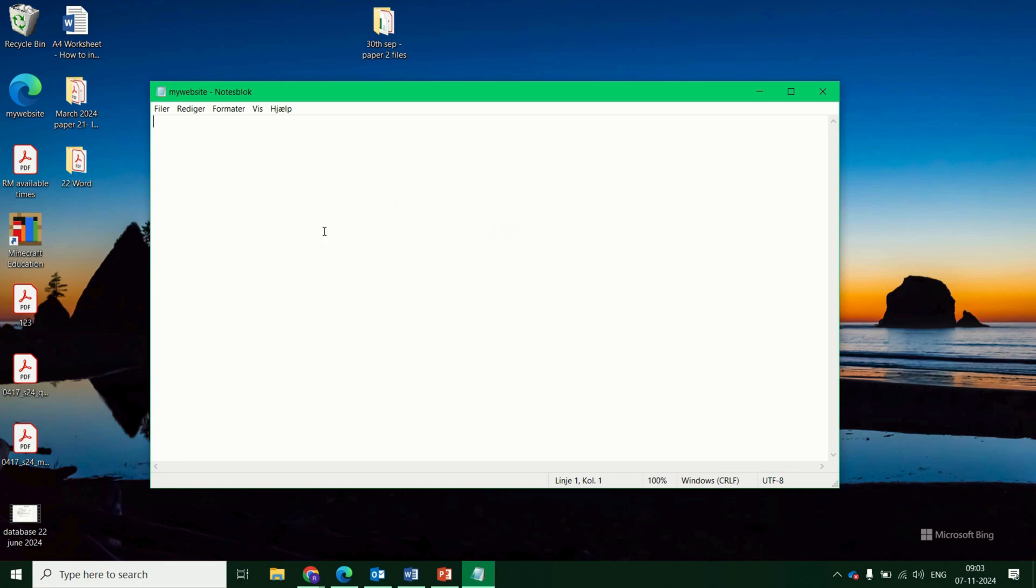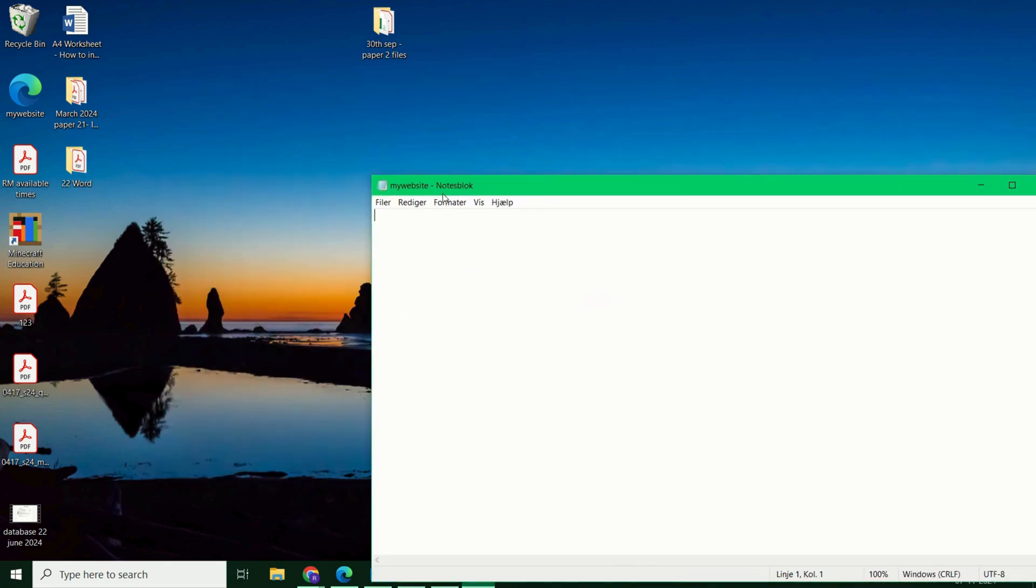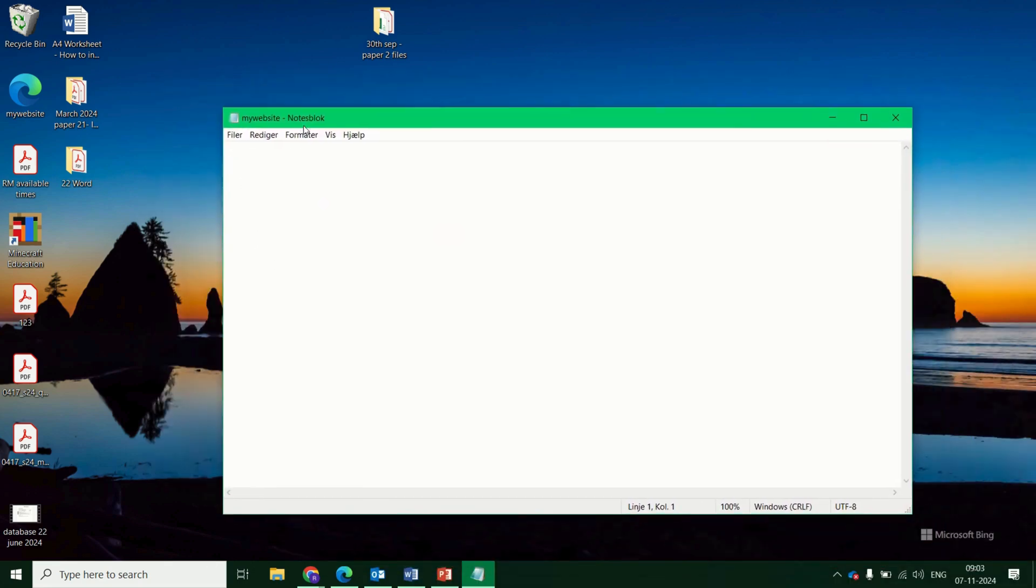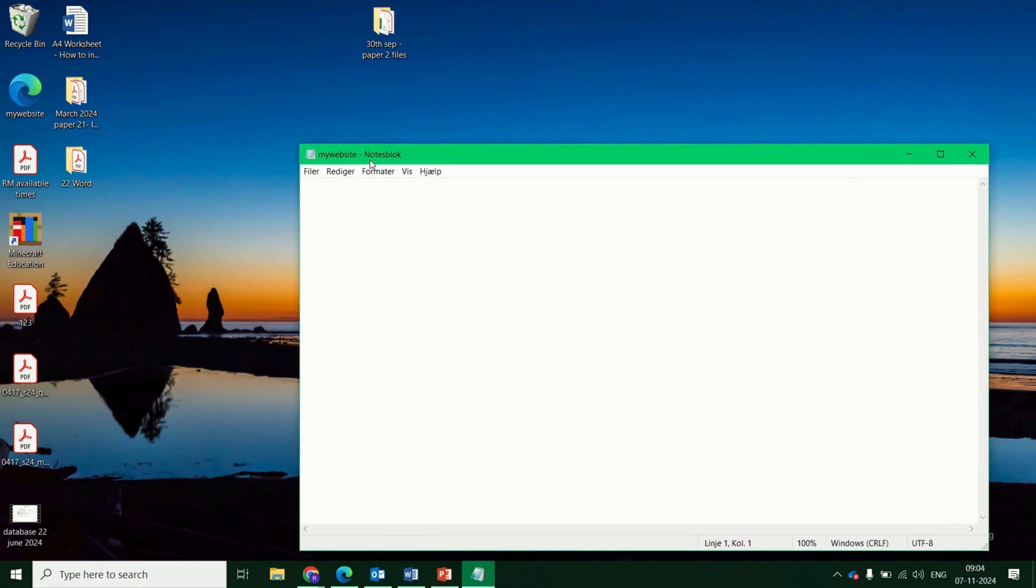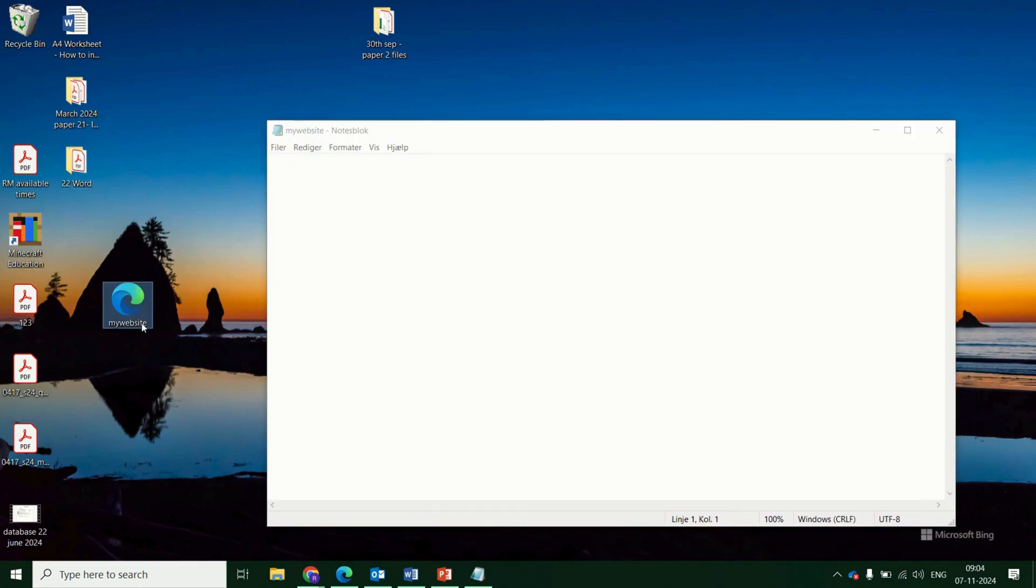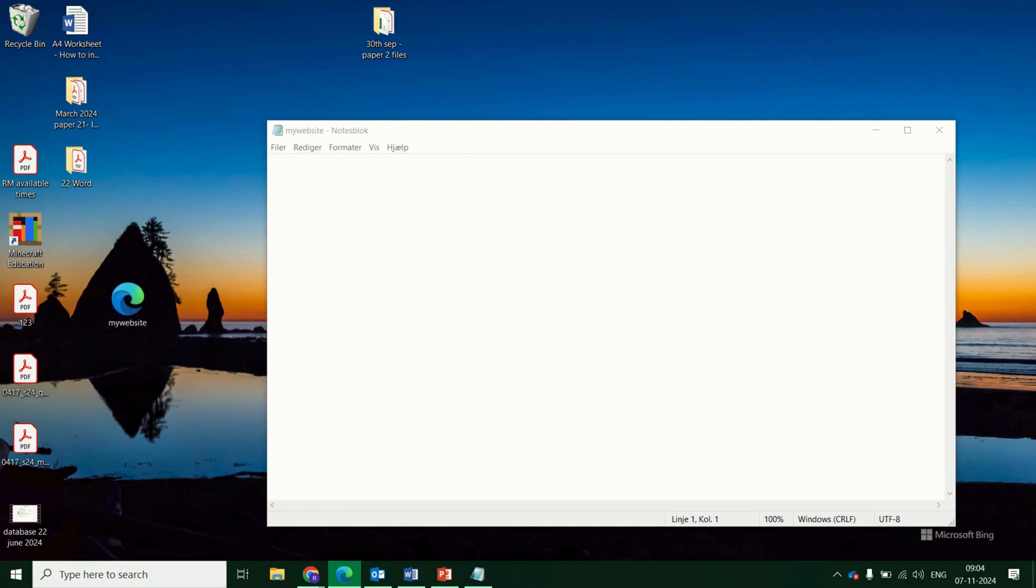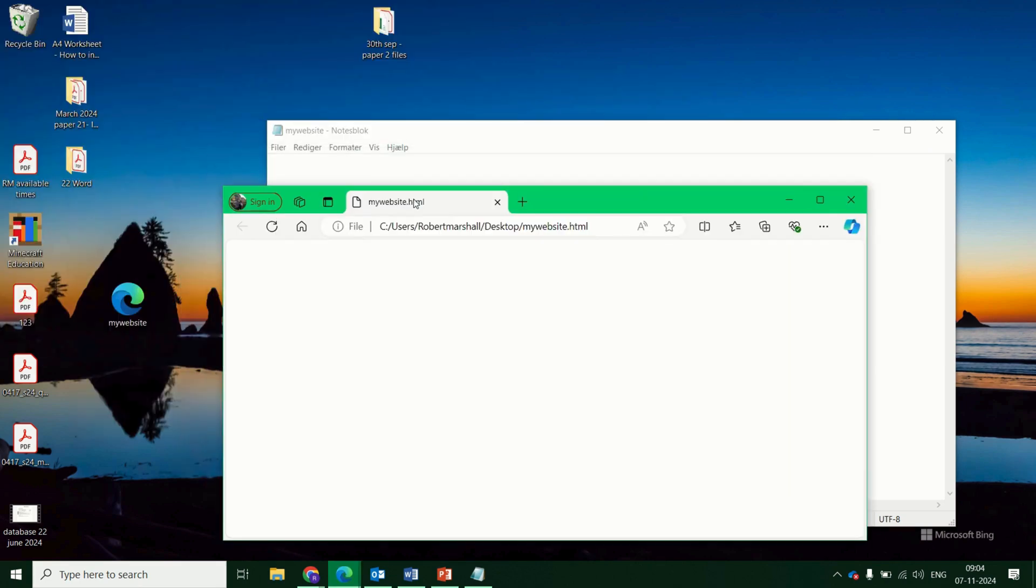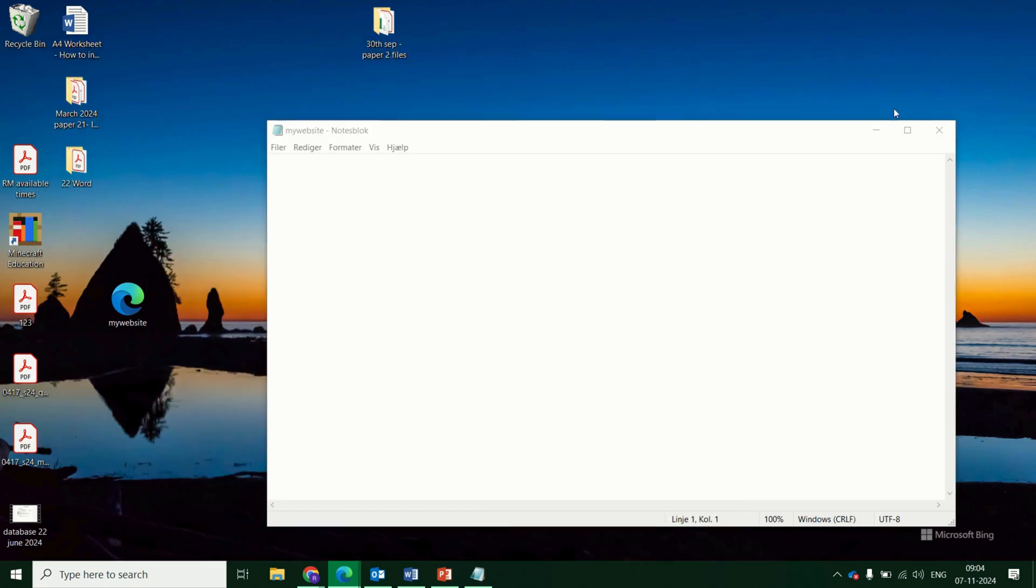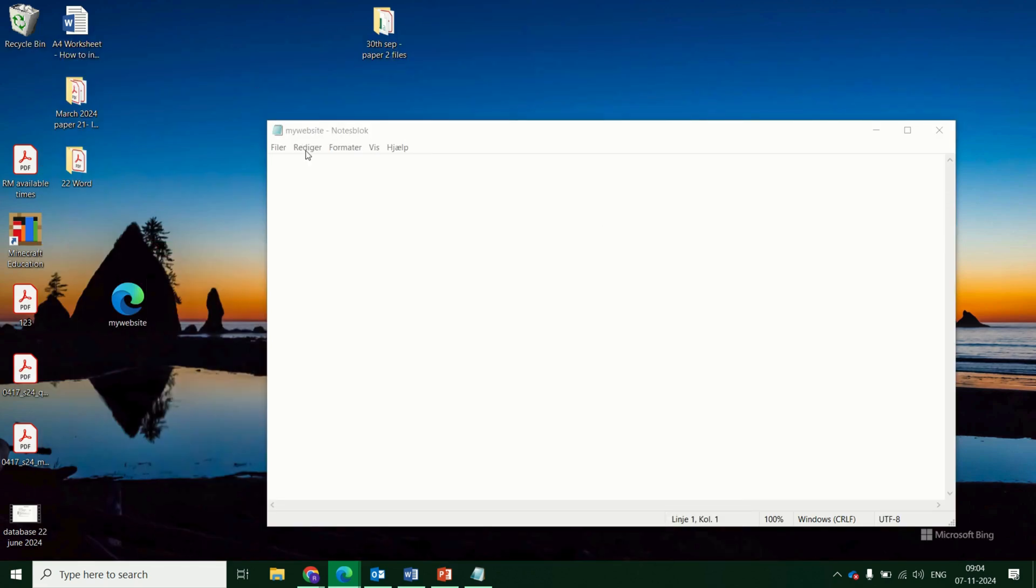You'll see at the top you've got my website and we can just test that that works. It saved it there on the desktop. And you can see already it will open as an internet browser file. Let's have a look. It's opened here, you can see my website.html. And at the moment it's completely blank because we don't have any HTML code in there just yet. So that's step one, save it as a .html file.